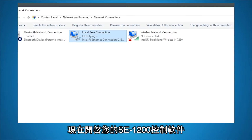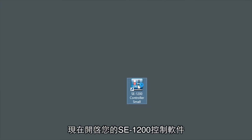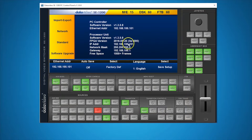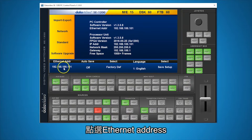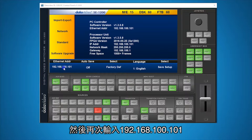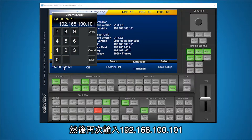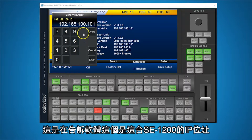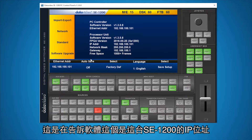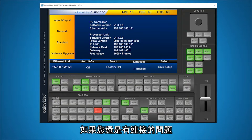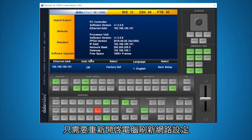Now, open your SE1200 controller software. Click on Ethernet Address and enter once again 192.168.100.101. This tells the software that this is the IP address of the unit. If you have trouble connecting, just restart your PC to refresh the network settings.